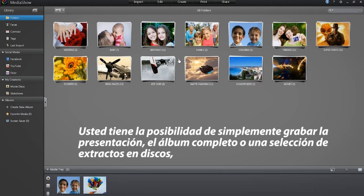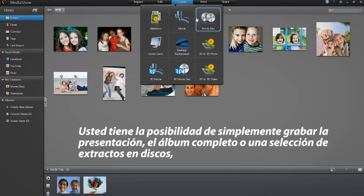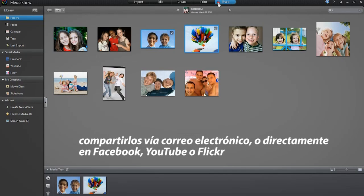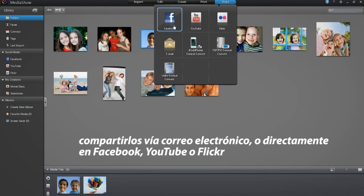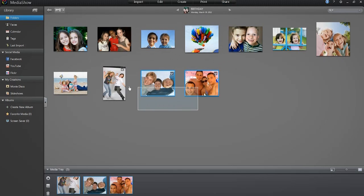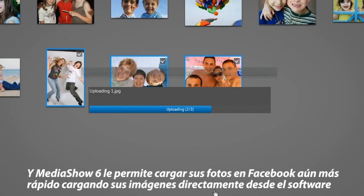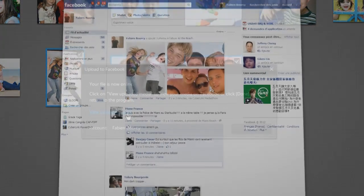You then have the choice of simply burning slideshows from the entire album or just selected snapshots to disk. Share via email or directly post to Facebook, YouTube or Flickr. And MediaShow 6 makes uploading your photos to Facebook even quicker by posting your shots directly from the software.